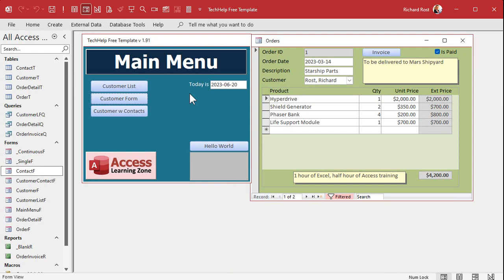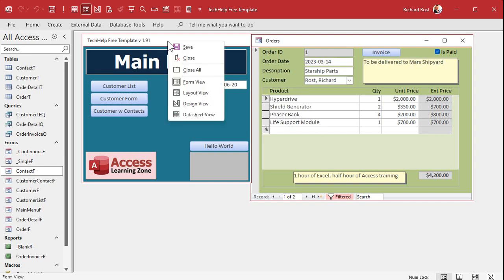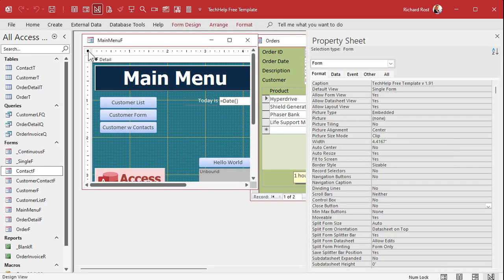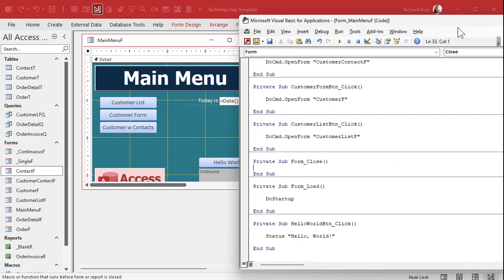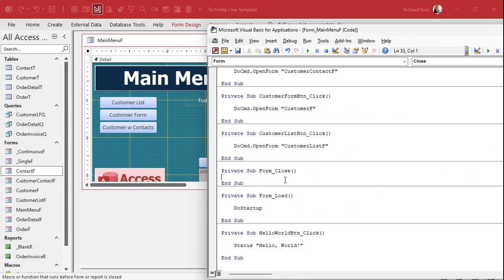If they think they're just closing a report but they're actually closing the database, the form can say: hey, are you sure you want to do that? If not, we just won't close down, and hopefully that will trigger their training. So we go into design view of the main menu, open up the property sheet, and go to Events. There are two main events that fire when you close a form: On Close and On Unload.